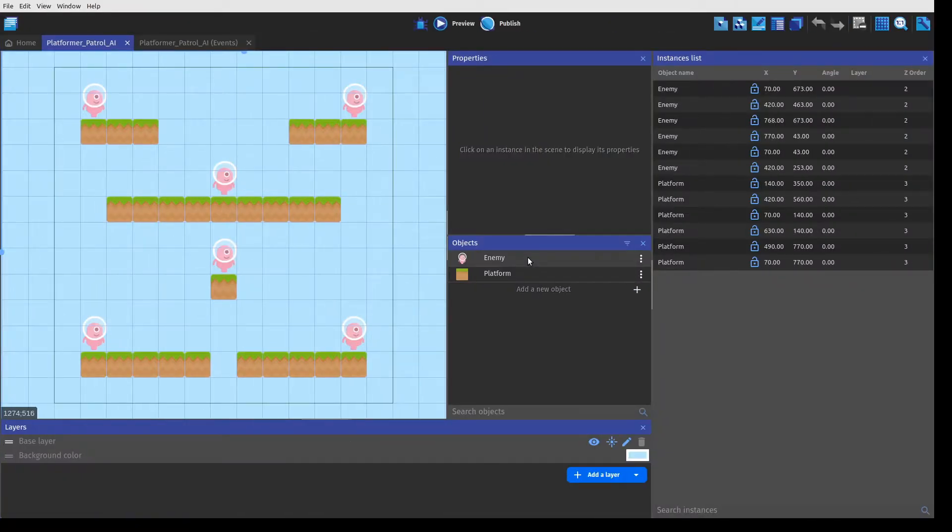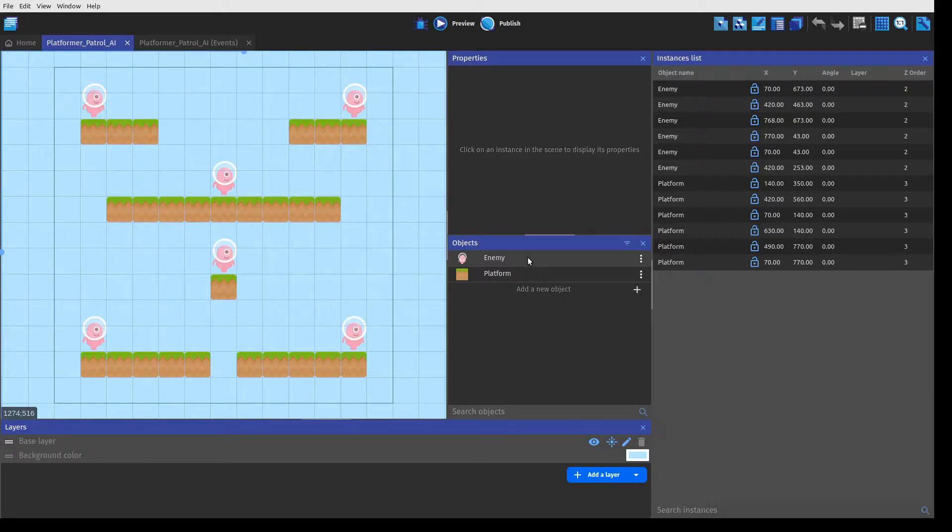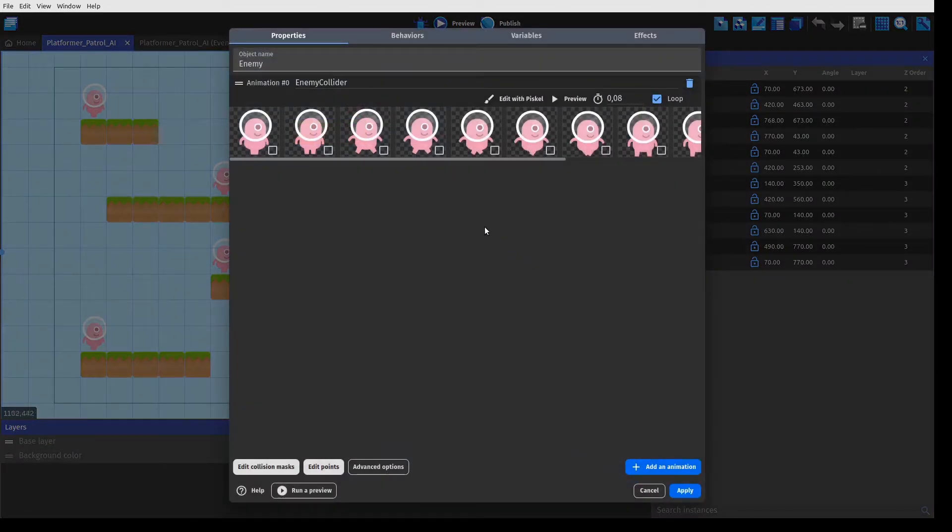As you can see, we only have two game objects in the scene, so let's take a look at them.